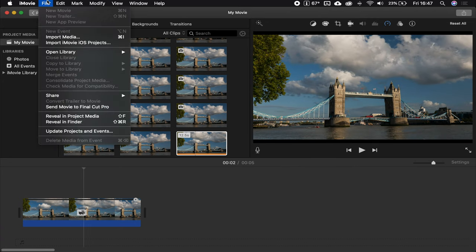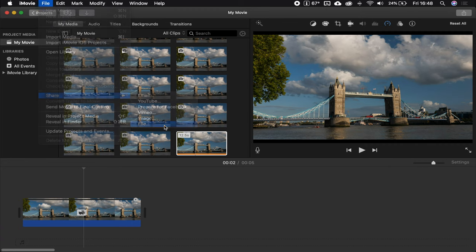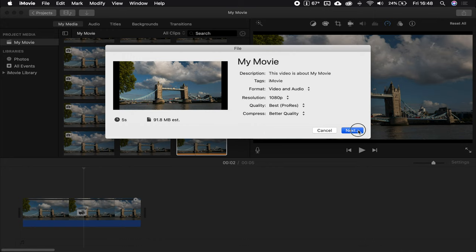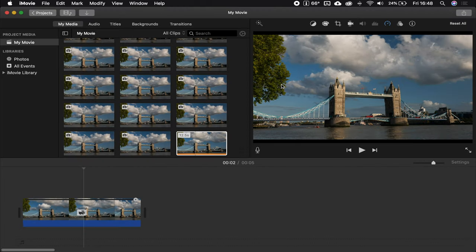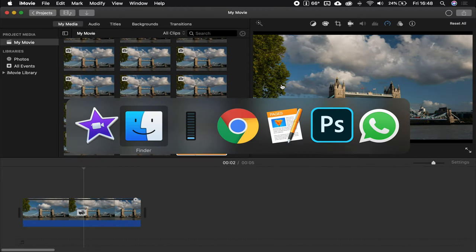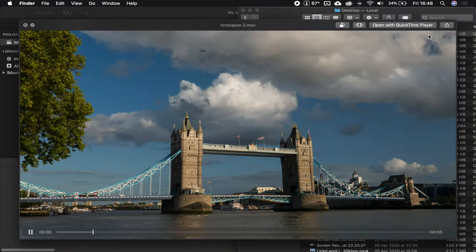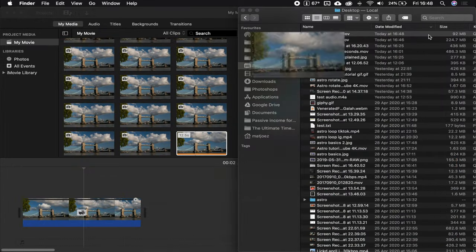And that's all it is. And then you can share this file. Use whatever settings you want here. Hit next, and then it'll export very quickly, almost instantaneously, or at least on this computer. It exports this into your video file.